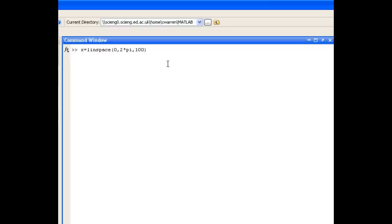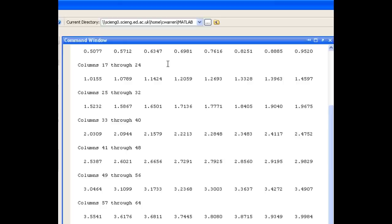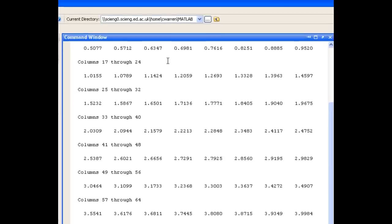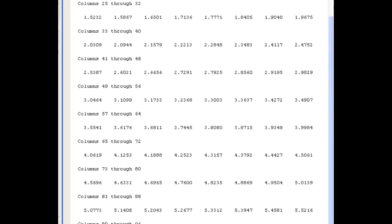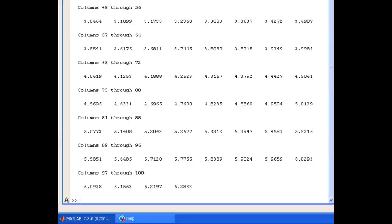So in this case, 100. If I hit enter, my command window is filled with the 100 elements in that range. So using either the colon or the LINSPACE function are two different options for creating ranges in MATLAB.